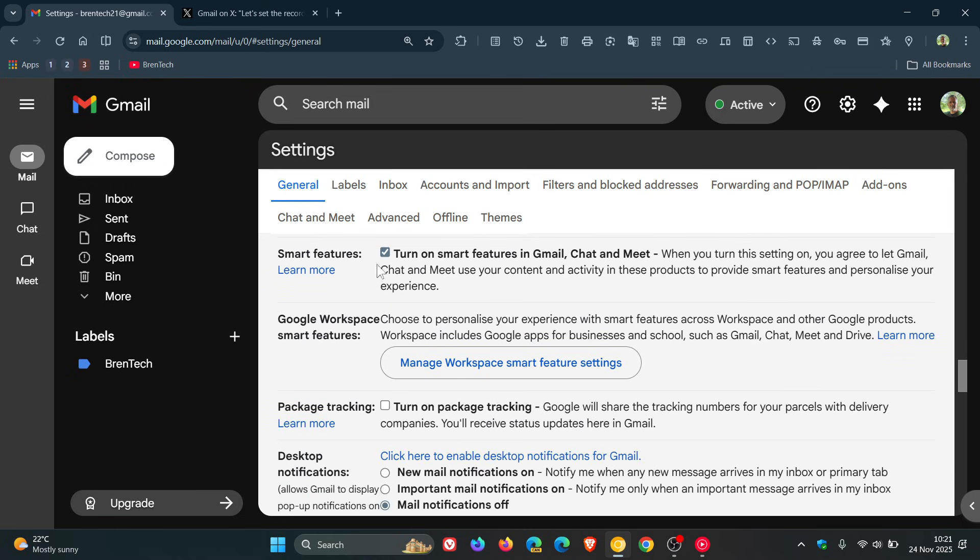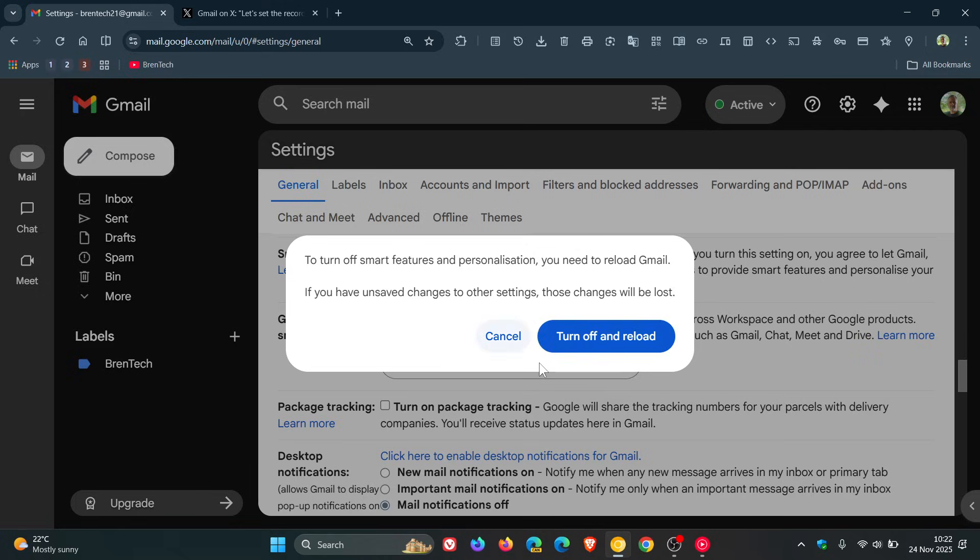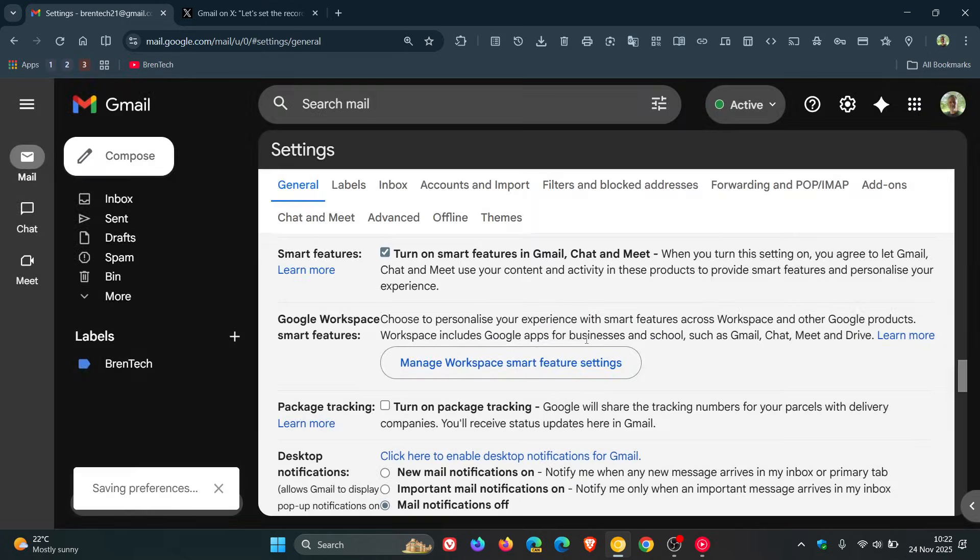'Turn on smart features in Gmail, chat and meet. When you turn the setting on, you agree to let Gmail, chat and meet use your content and activity in these products to provide smart features and personalize your experience.' You would toggle that off, then you would have to turn off and reload, which I'm just going to do quickly for this video.